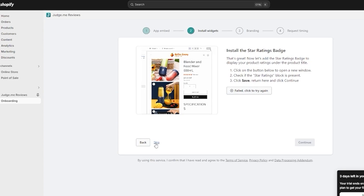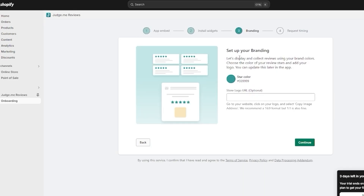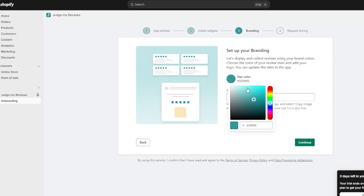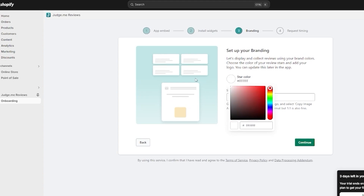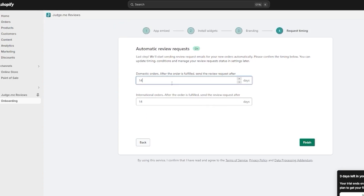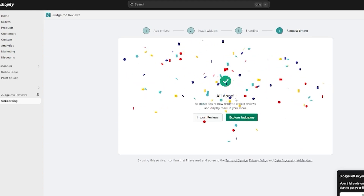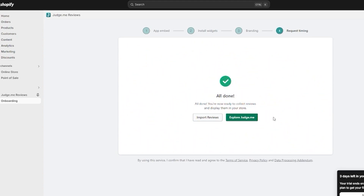Once those steps are done, you set up your branding — choose your brand colors for displaying and collecting reviews, select the color of your review stars, and add your logo, which you can update later. I'll go with white for the star color, click continue, and set the review request timing to 14 days after fulfillment for both domestic and international orders.